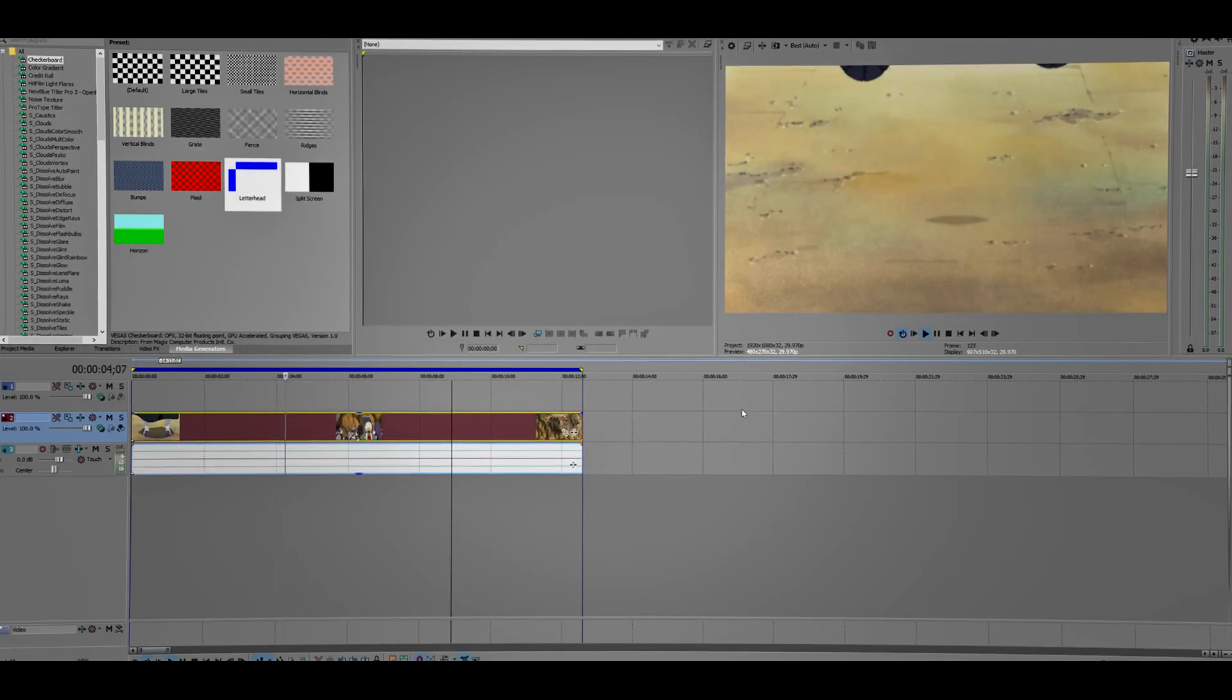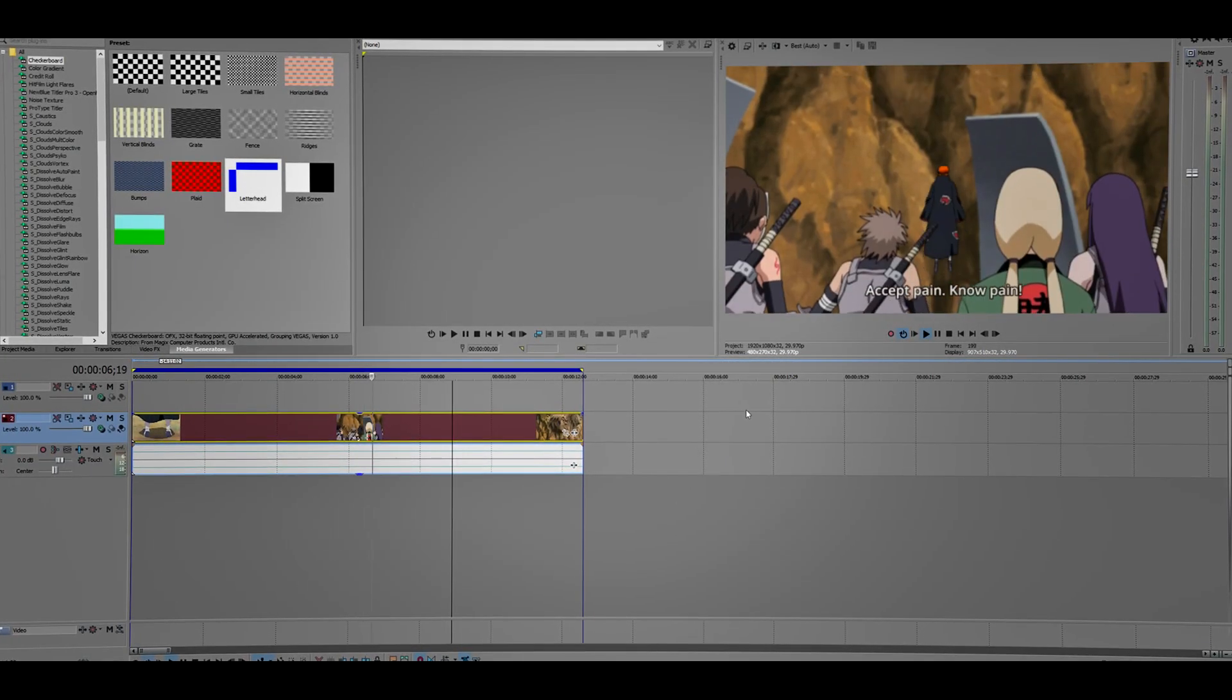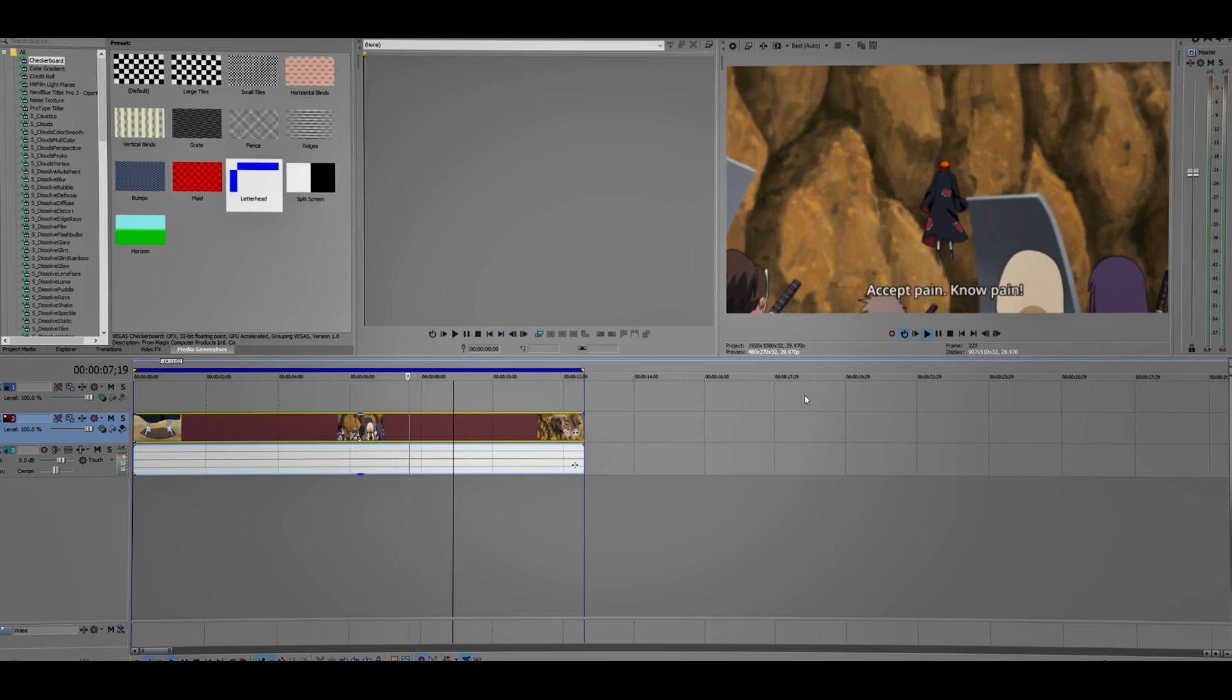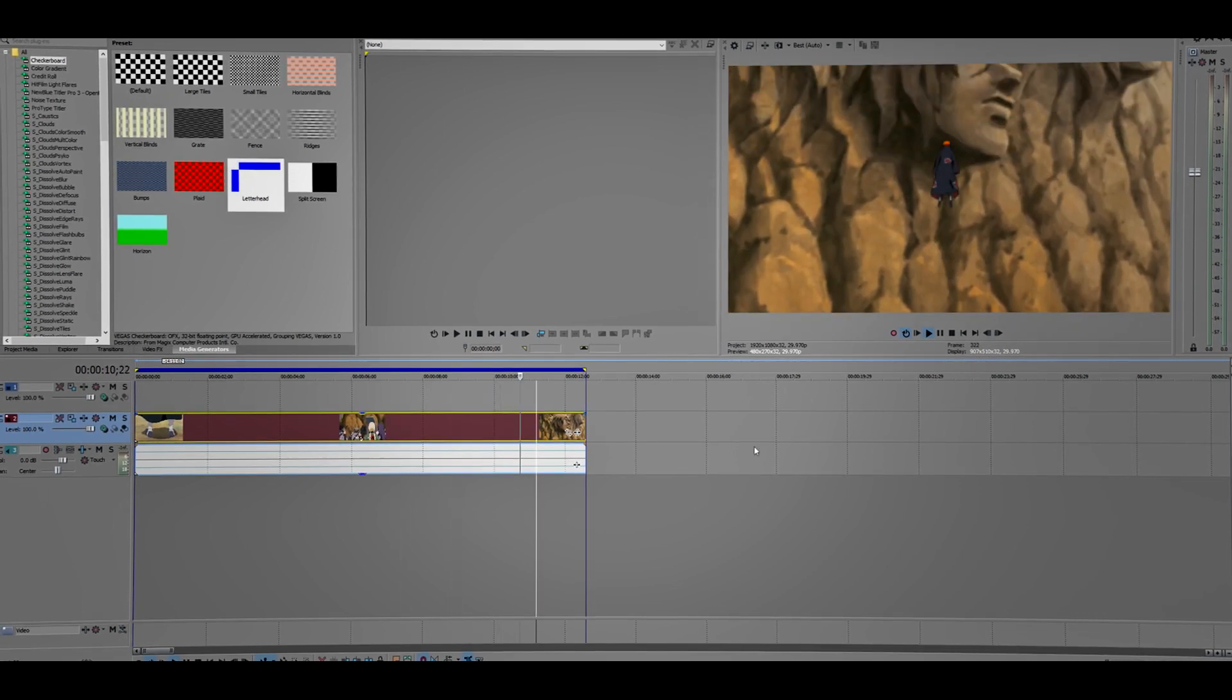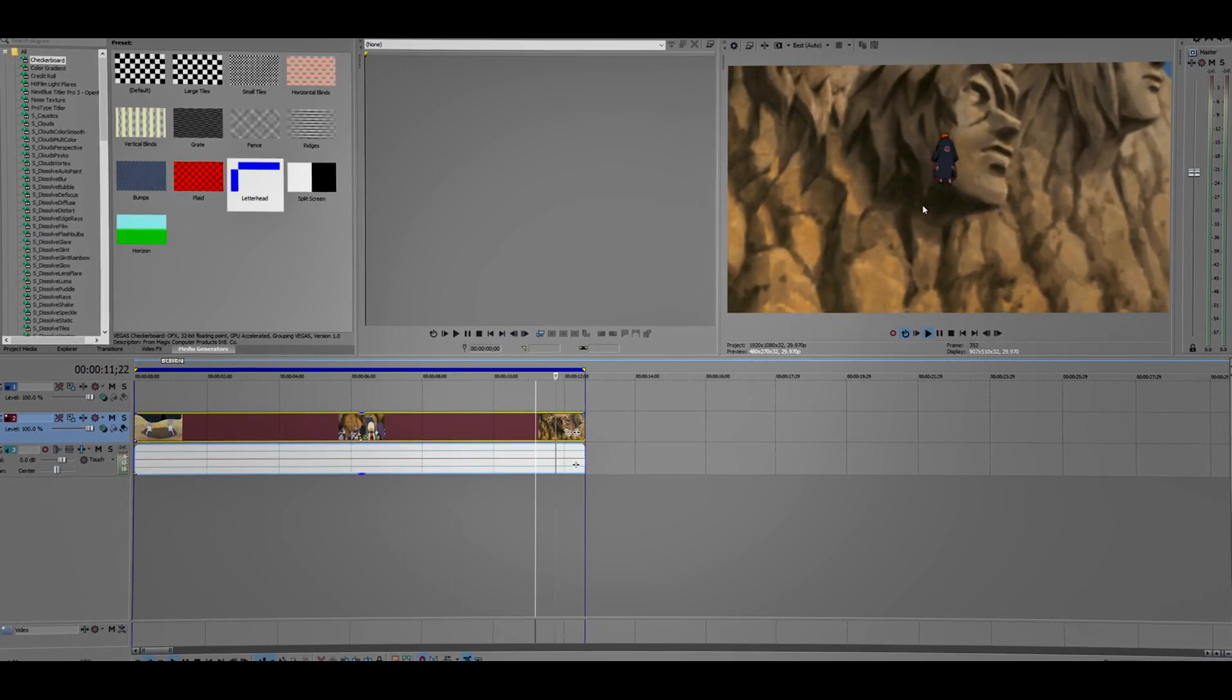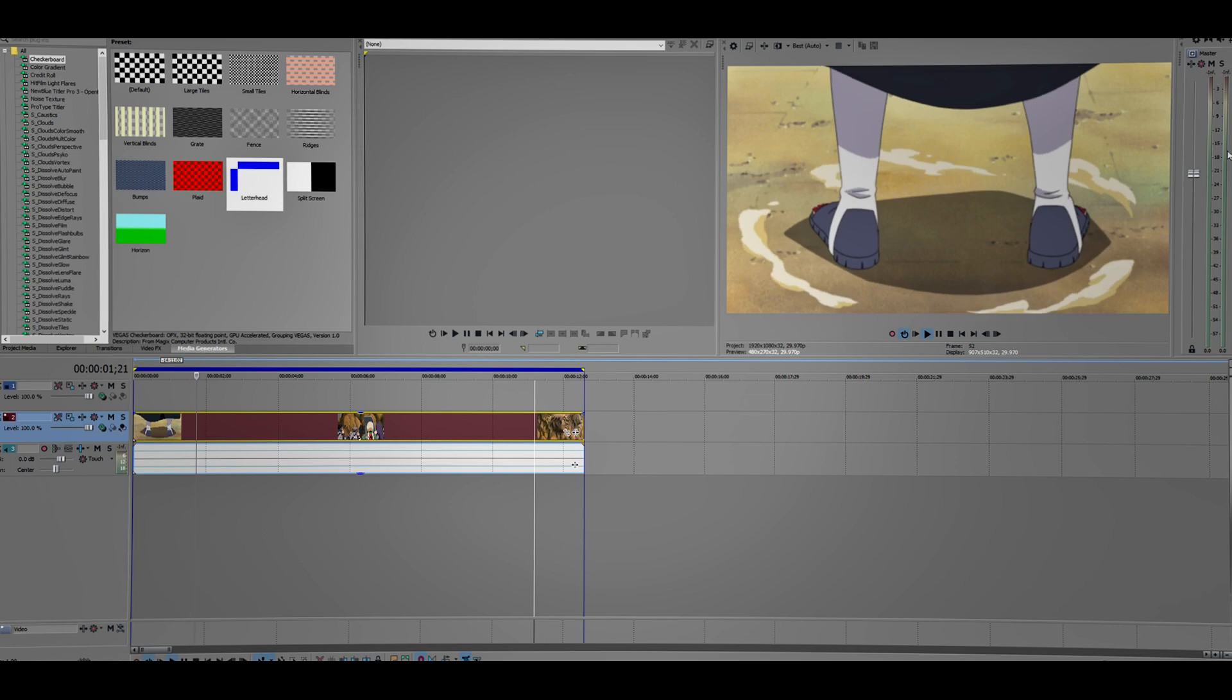Hey, what's up guys. In this video I'm going to show you how to fix the rendering problems that you guys were having, and how to render videos, or just how I render my videos.